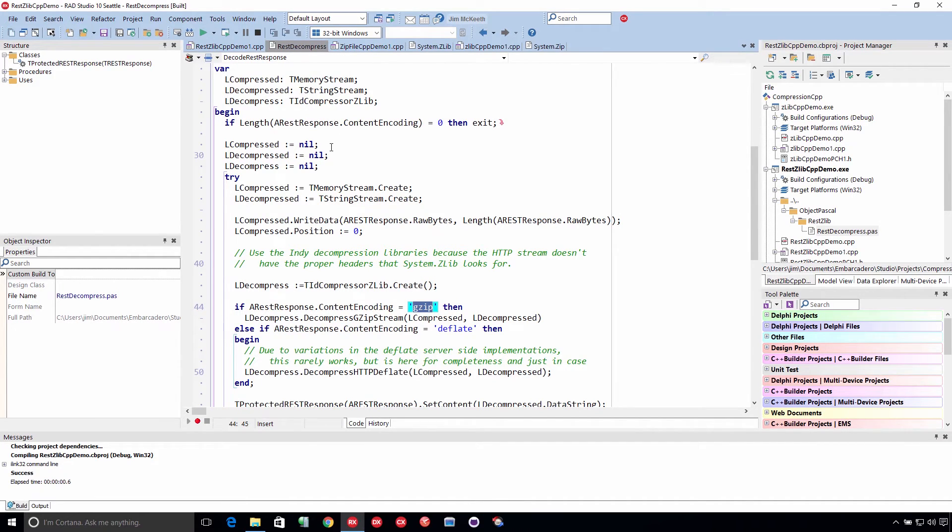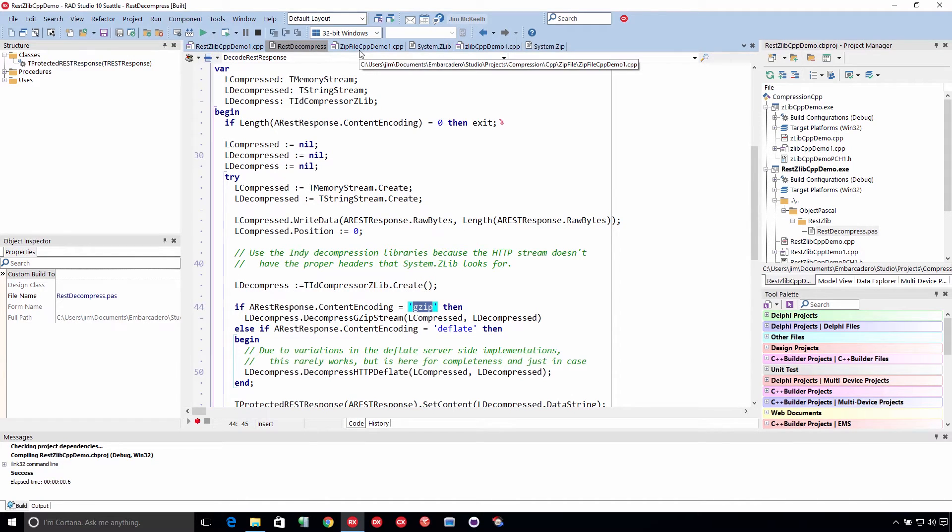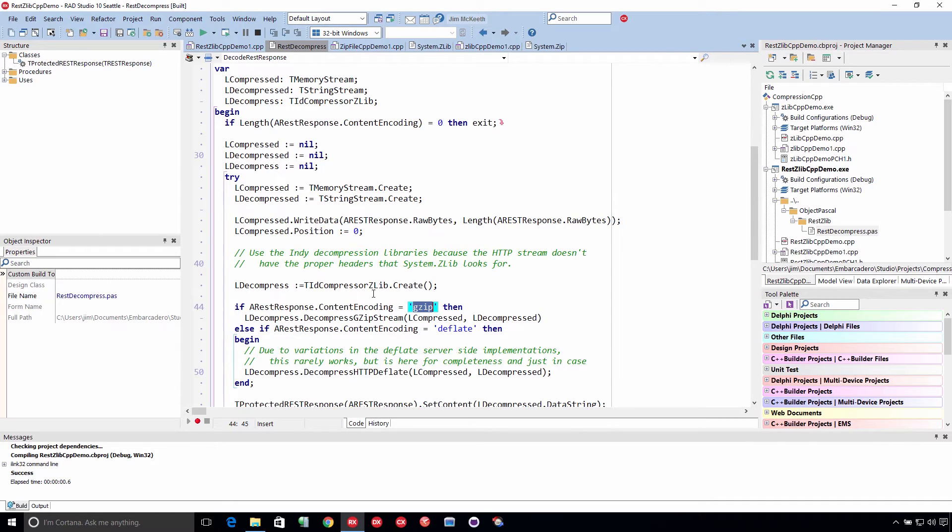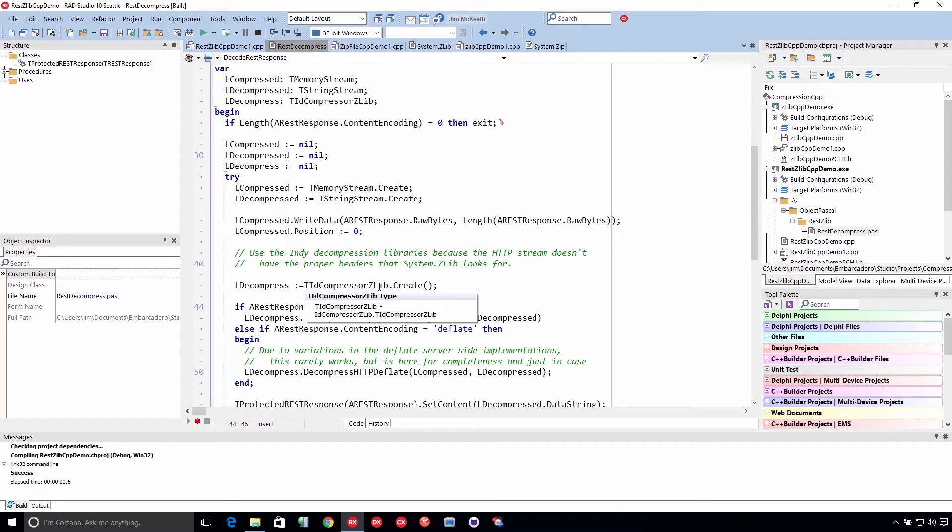So you can download this code and just use it in your C++ projects. And you don't need to bother with it. But this is just an example of how you can use the indy compressor zlib to deal with compressed HTTP data.